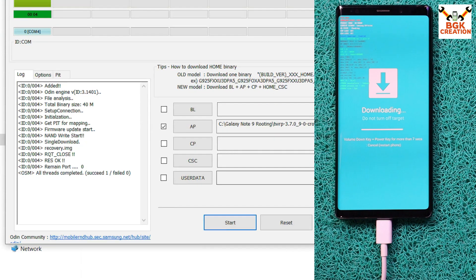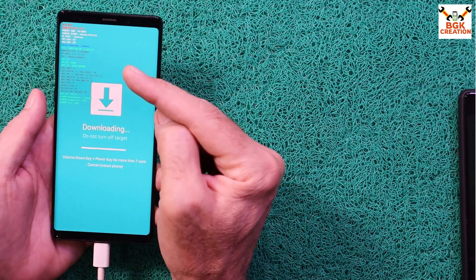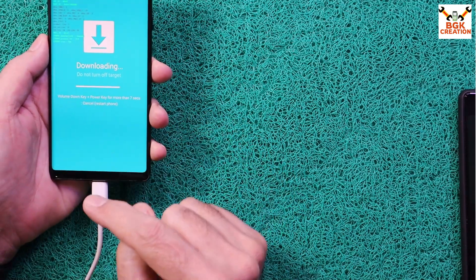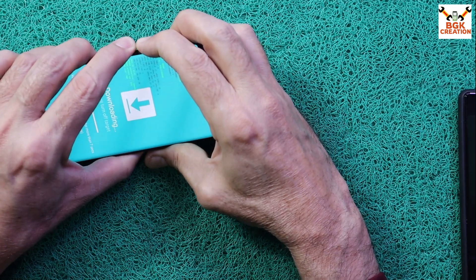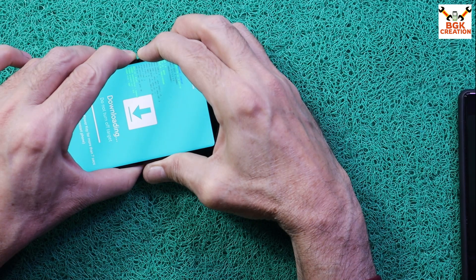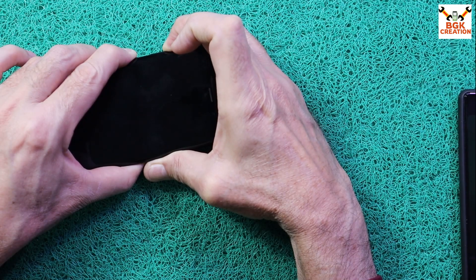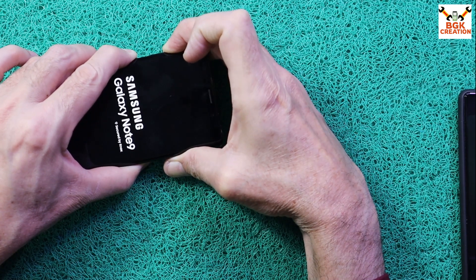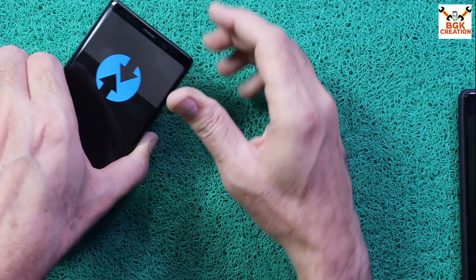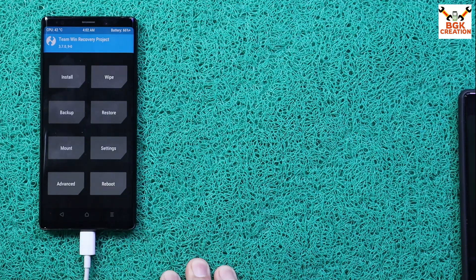I have unticked Auto Reboot. Click Start to begin flashing the custom recovery. When done, click Exit. Now we need to boot into custom recovery from the Odin mode screen. Keep the cable connected, then press and hold Volume Up, Volume Down, Bixby, and Power keys. When the phone restarts, release Volume Down first, then when the phone vibrates, release the Power key.